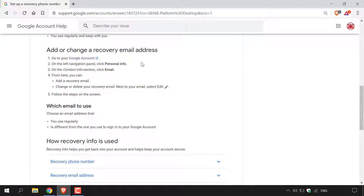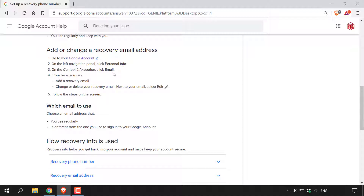I'm first going to read all the steps, then demonstrate them. Step one: go to your Google account — there's a hyperlink text here which we'll be clicking on in a moment. Step two: on the left navigation panel, click Personal Info. Step three: on the contact info section, click Email. Step four: from here, you can add a recovery email, or change or delete your recovery email — next to your email, select Edit, which is a pencil icon.